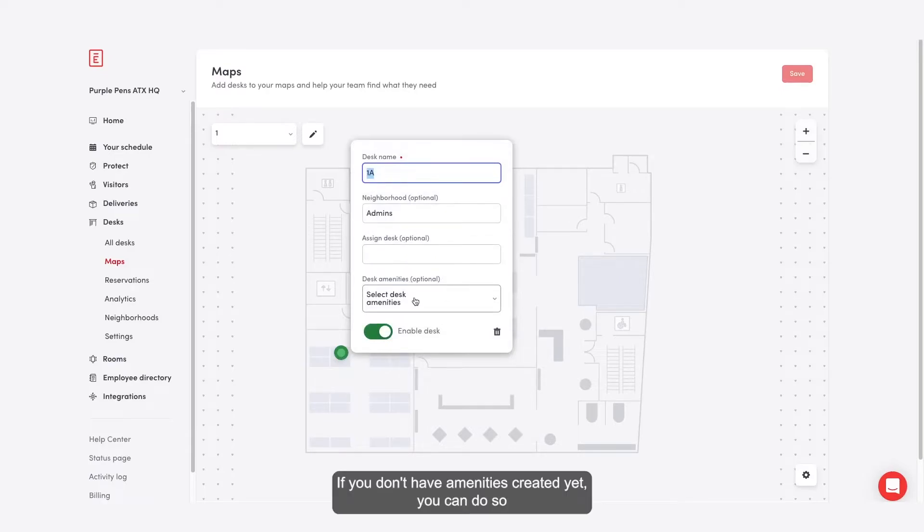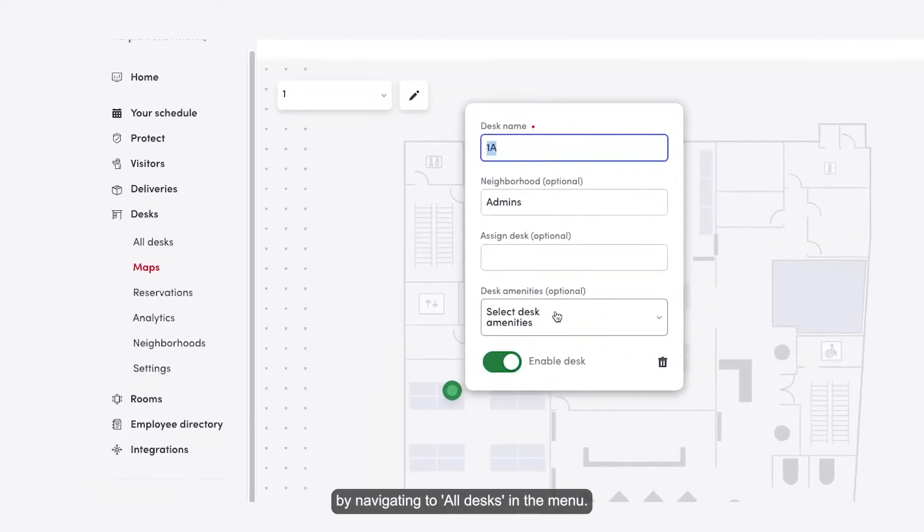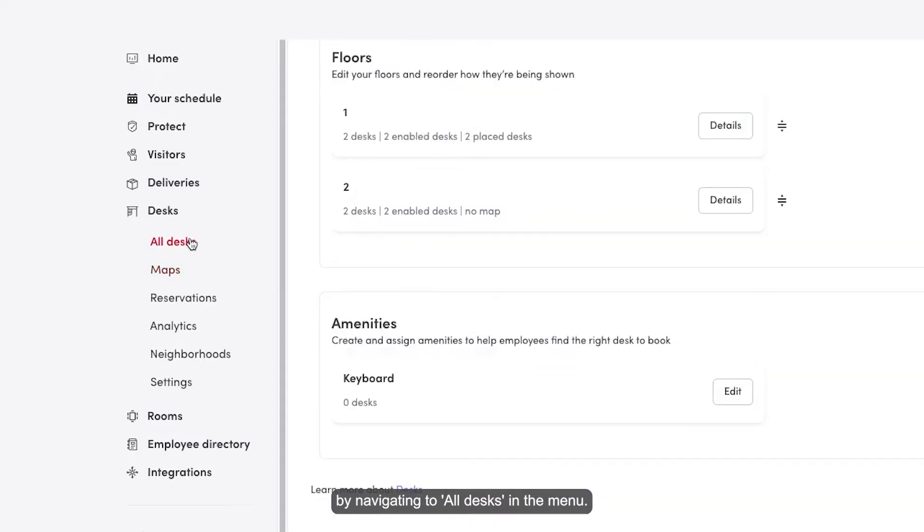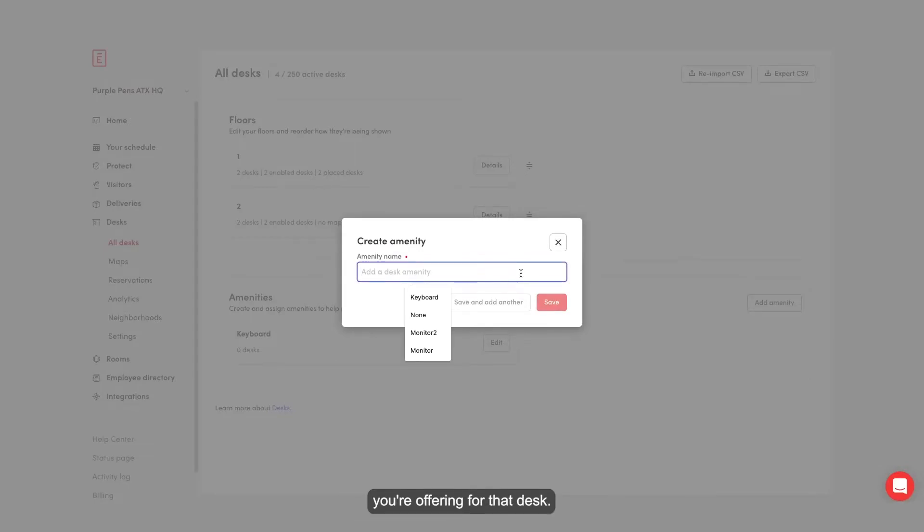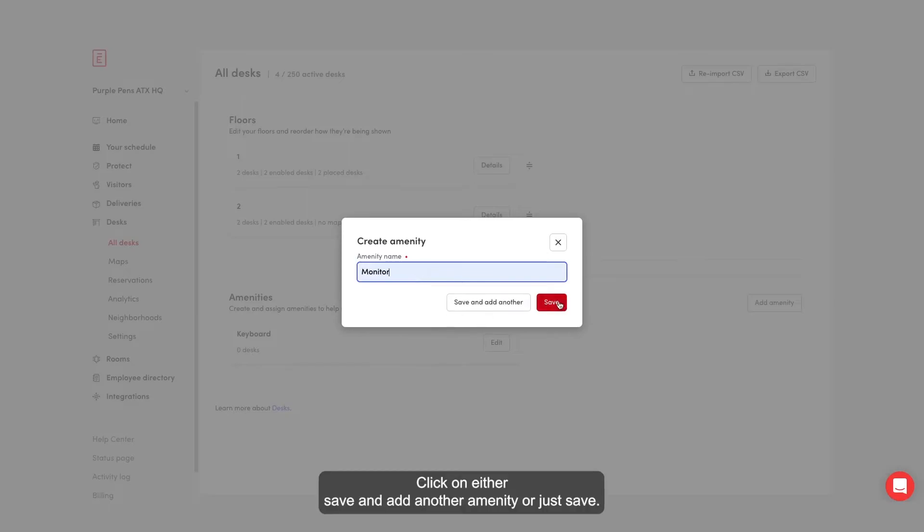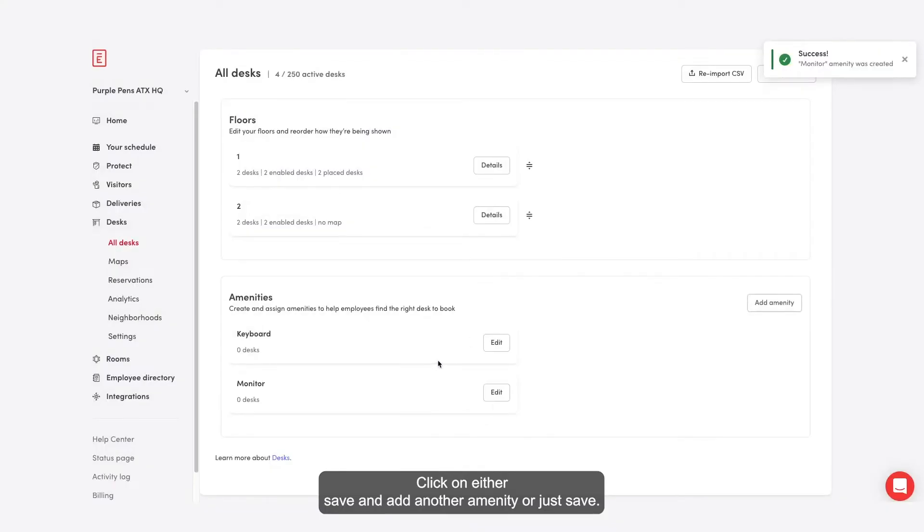If you don't have amenities created yet, you can do so by navigating to all desks in the menu. Click on add amenity, give it a name such as monitor or keyboard or any feature you're offering for that desk. Click on either save and add another amenity or just save.